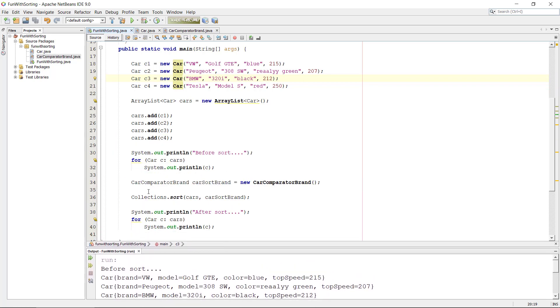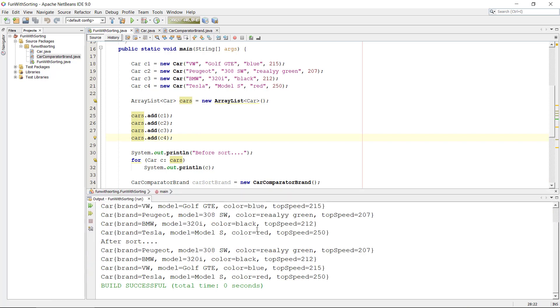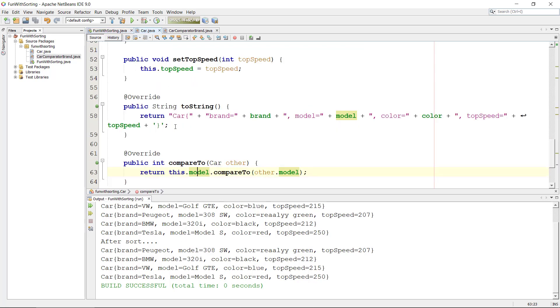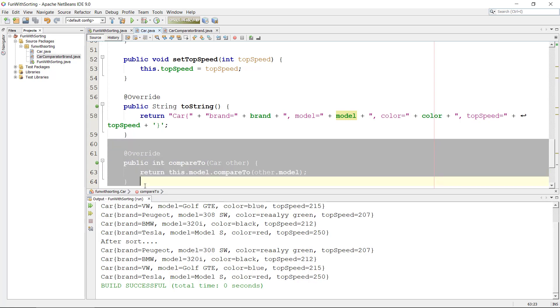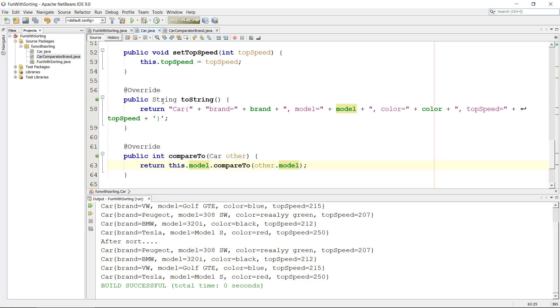And for some reason if we don't have any sorting or any comparator object with us, it's going to default to the compareTo method we made in the car class. Okay, so now we don't have any comparator class object with us, we're just calling sort on the list. And since we don't have any comparator object with us, it's just going to go into the car, do we have a compareTo? Oh yeah we do, it's comparing according to model. Brilliant, so it's going to sort it to the model again.